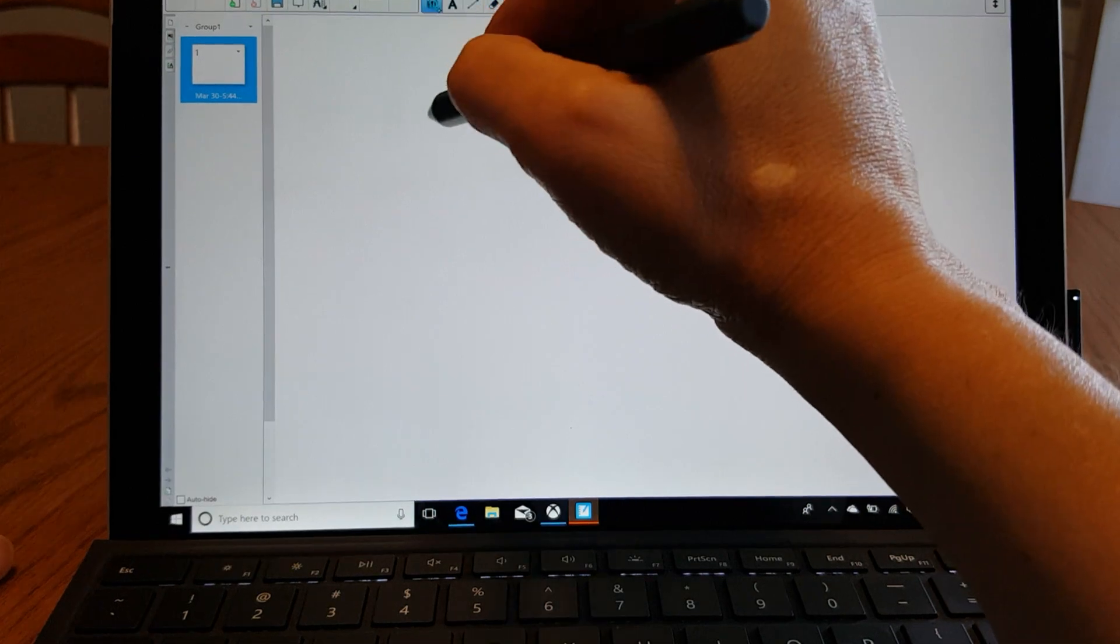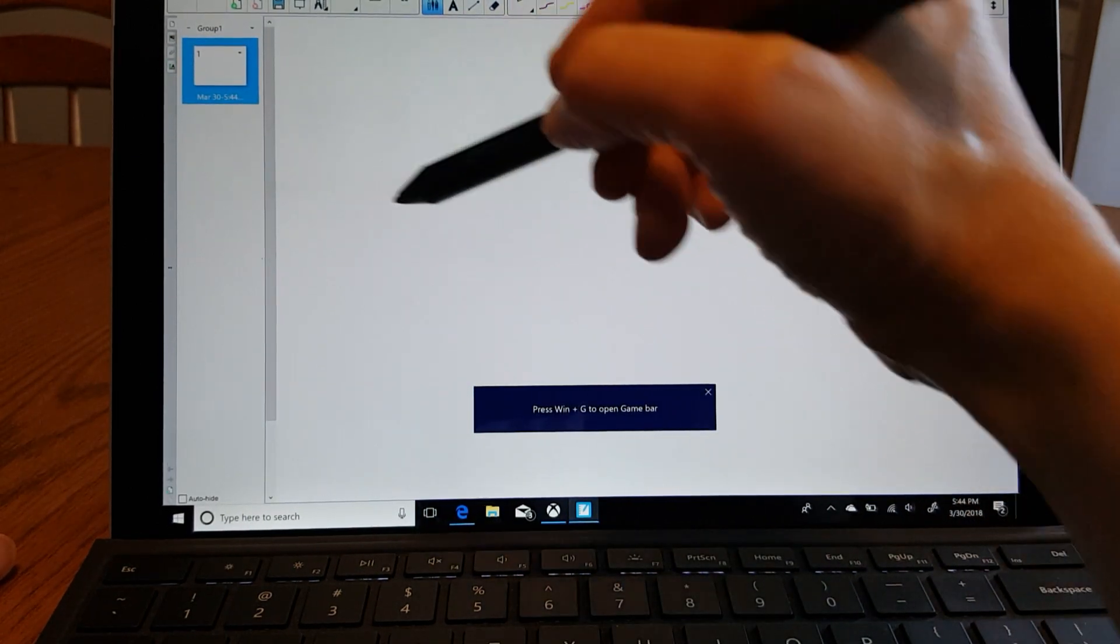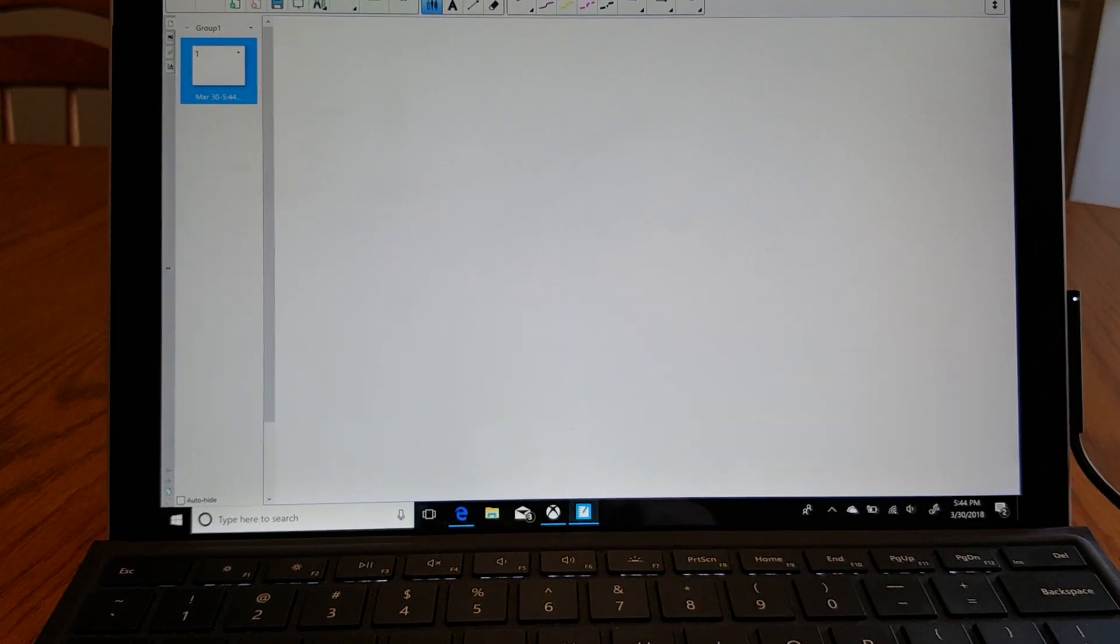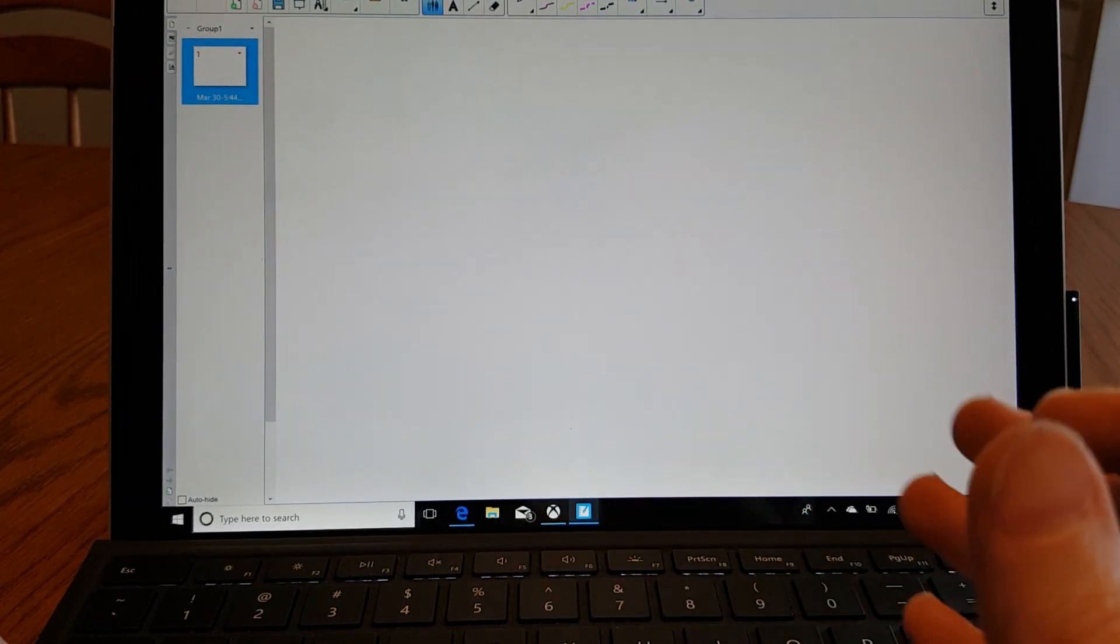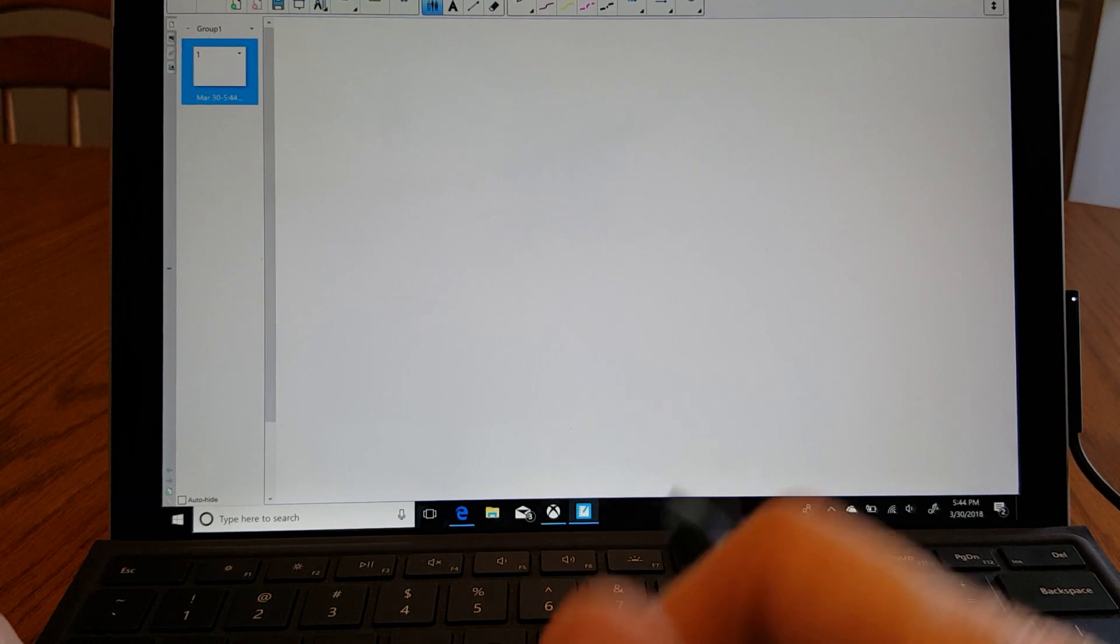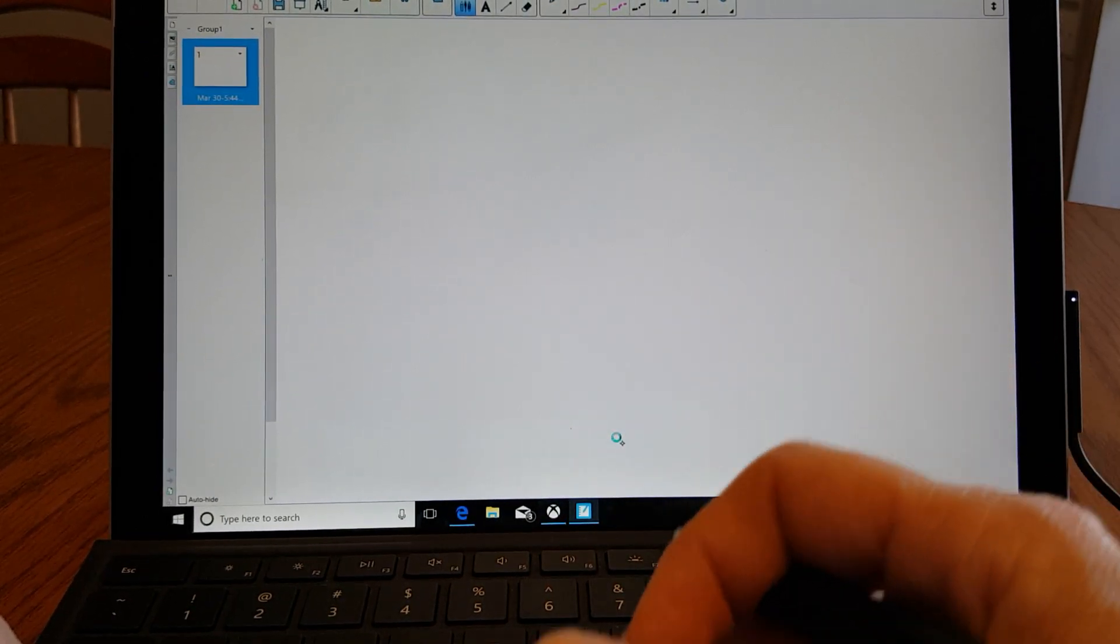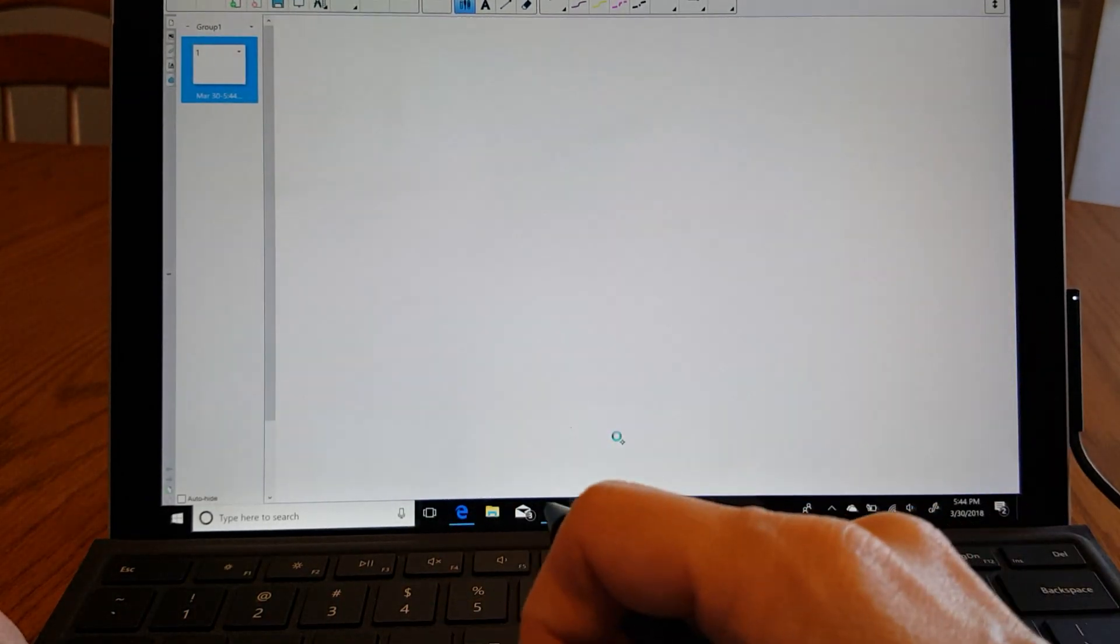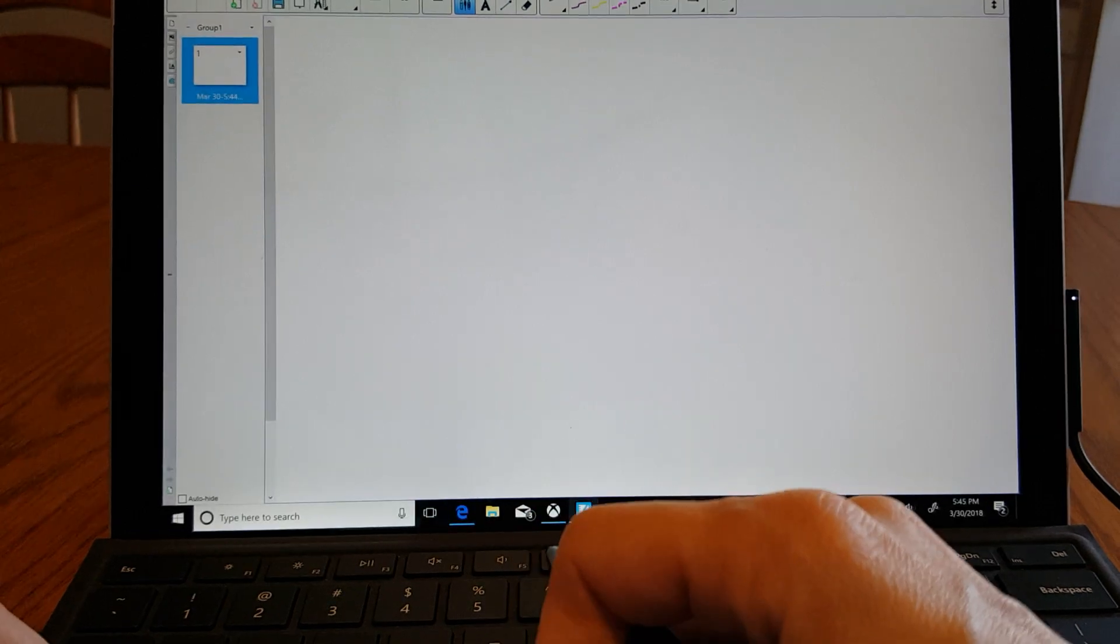I'm going to select the pen. I have also set up the Xbox app which is built into Windows 10. I've set it up to recognize this program as a game so I can use the Xbox app to capture what I'm doing on the screen and capture my voice.